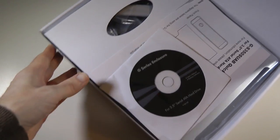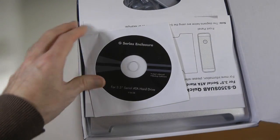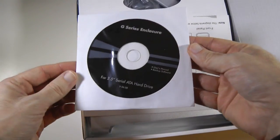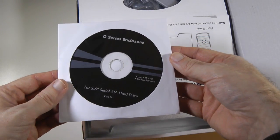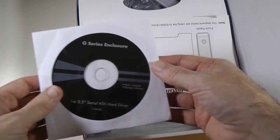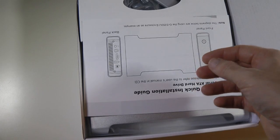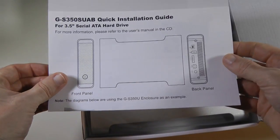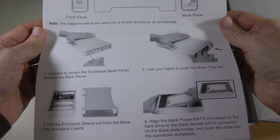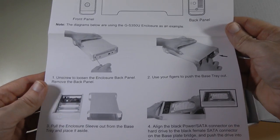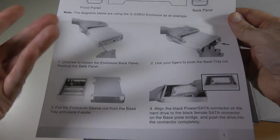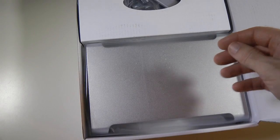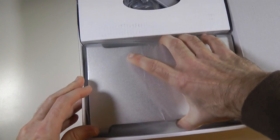Let's show you what you get inside the box. So you are presented with user manual and backup software. Backup software is for PC only. We also get a diagram and installation guide showing how we are going to install a hard drive into this enclosure. And we get the hard drive enclosure itself.